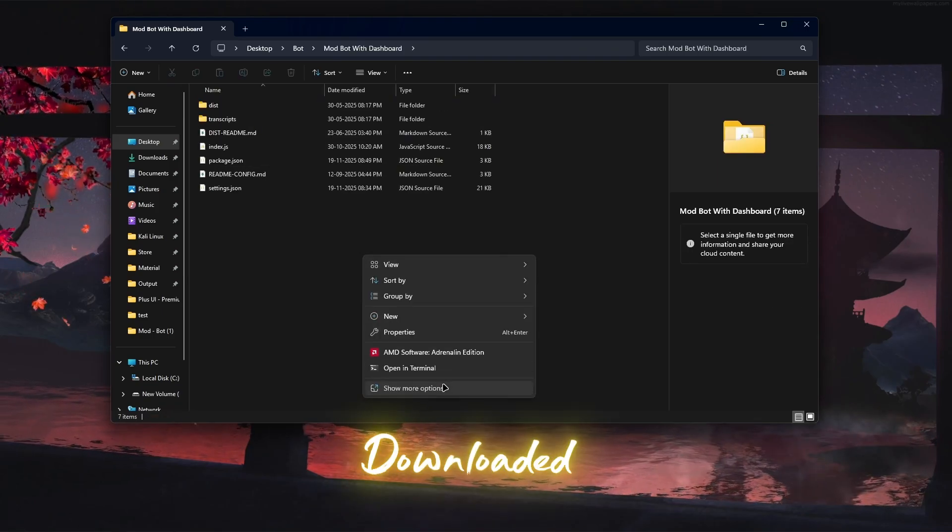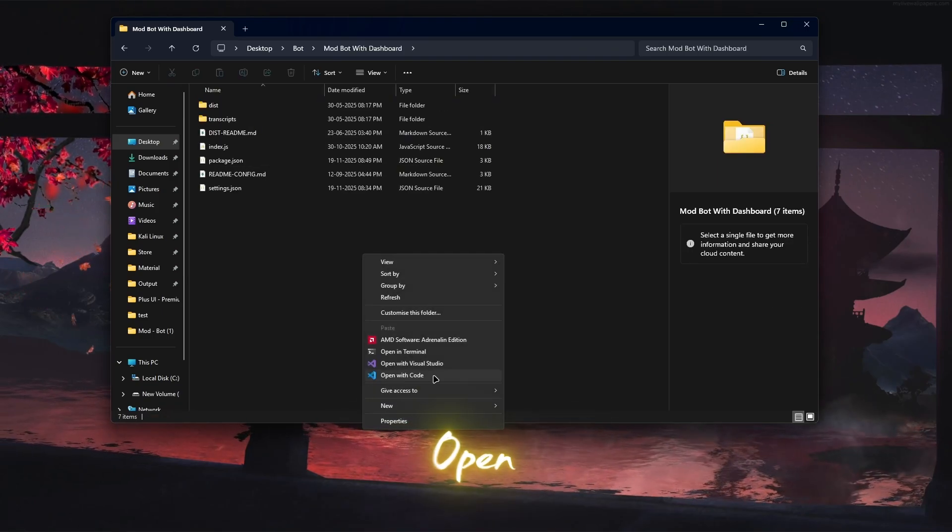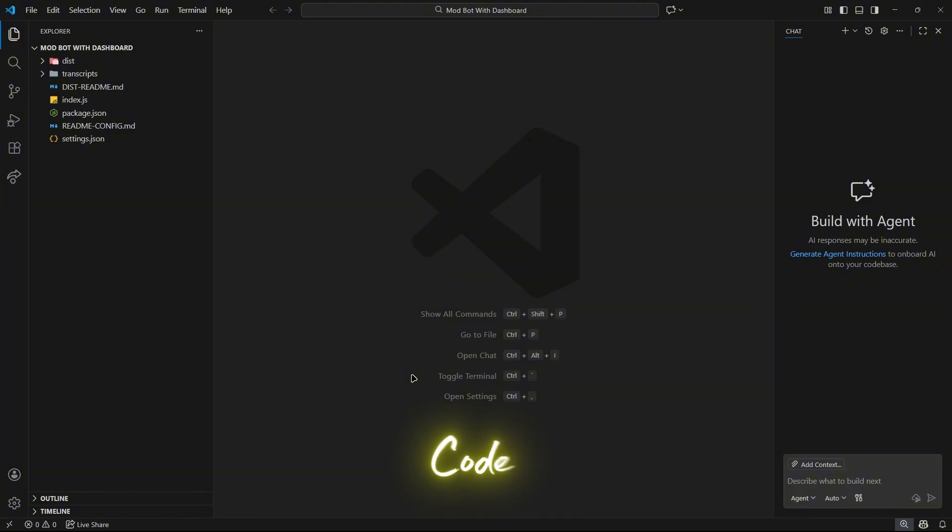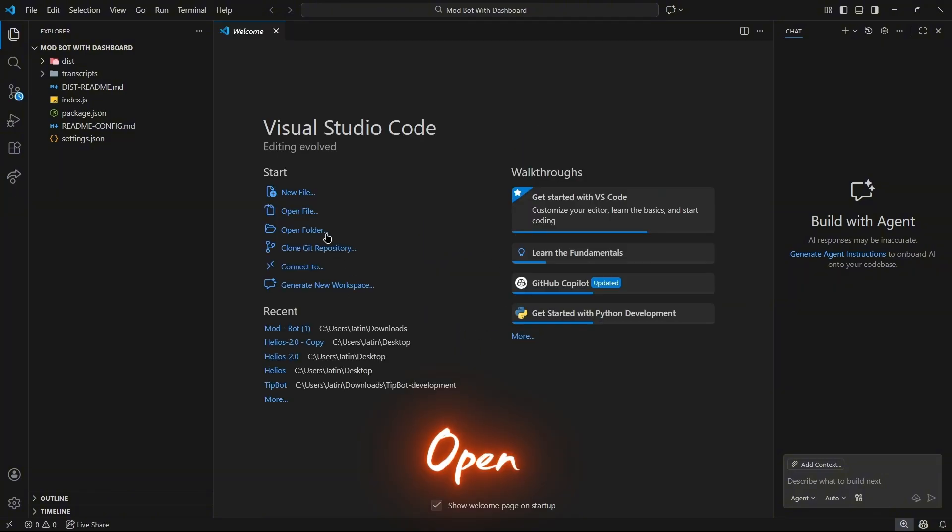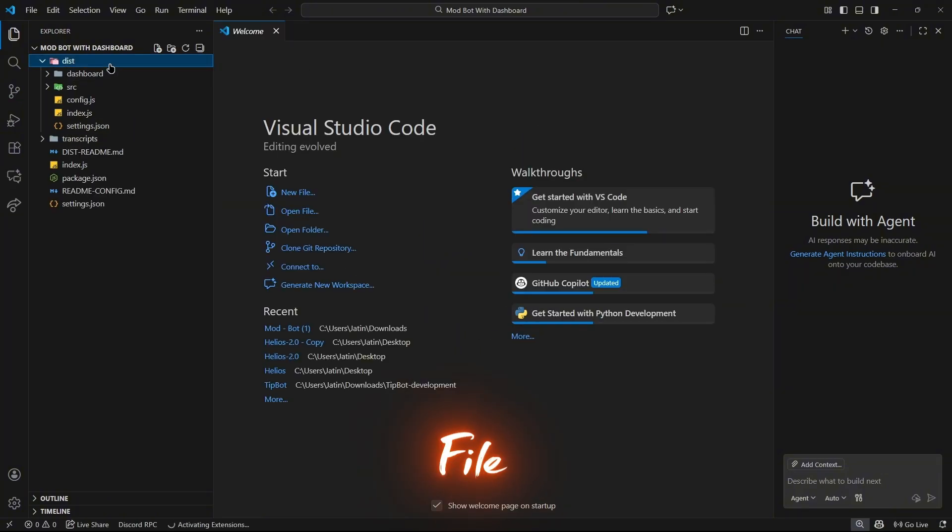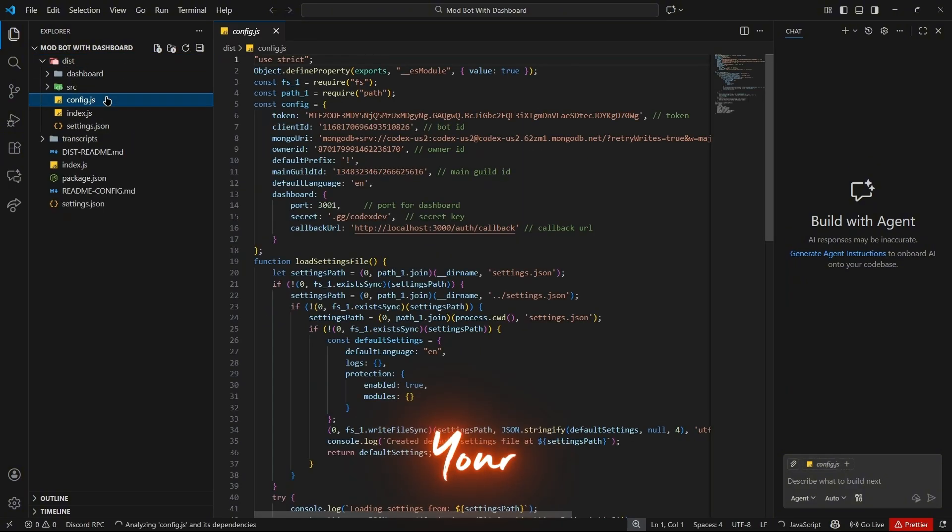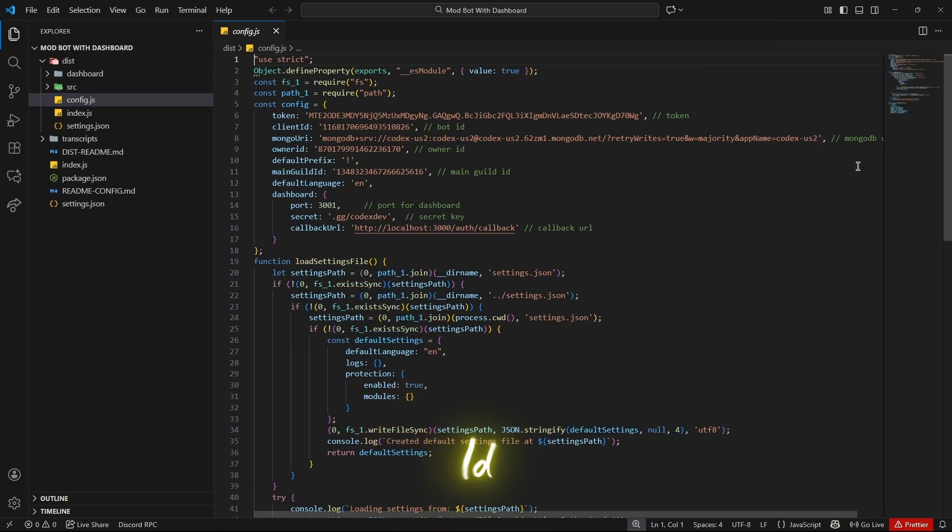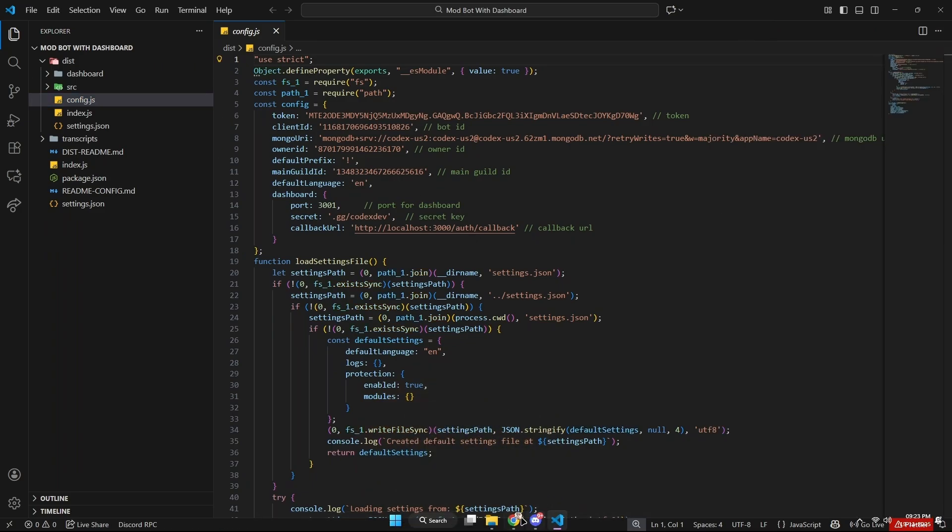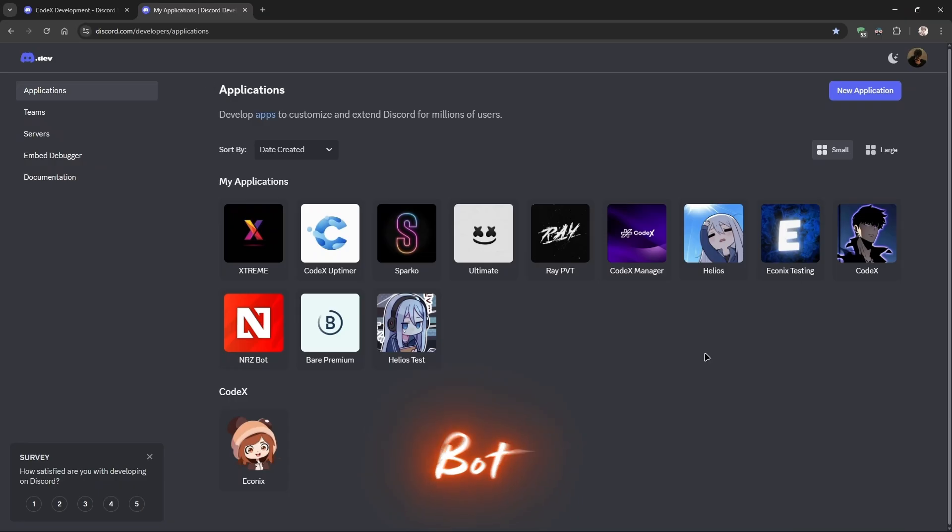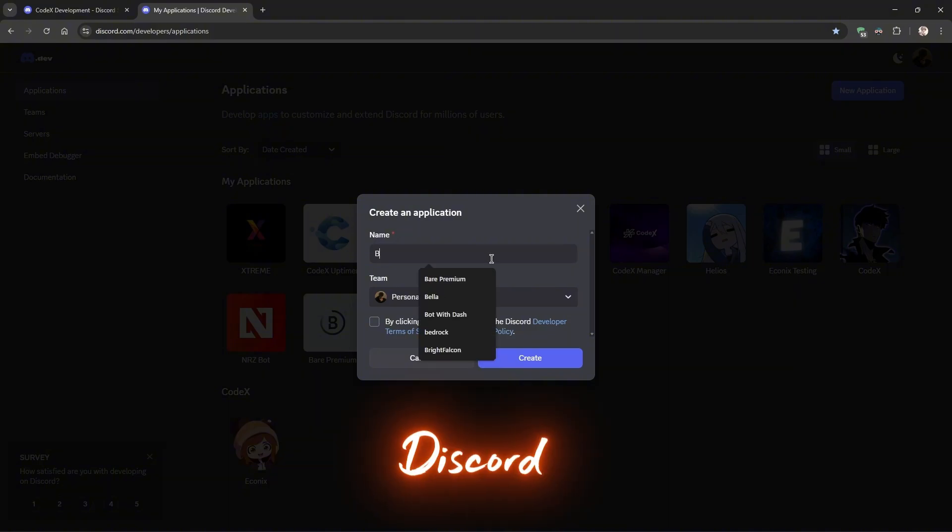Once downloaded, open the files in Visual Studio Code. Open config.js file and enter your bot token, client ID and other information as shown in the video.